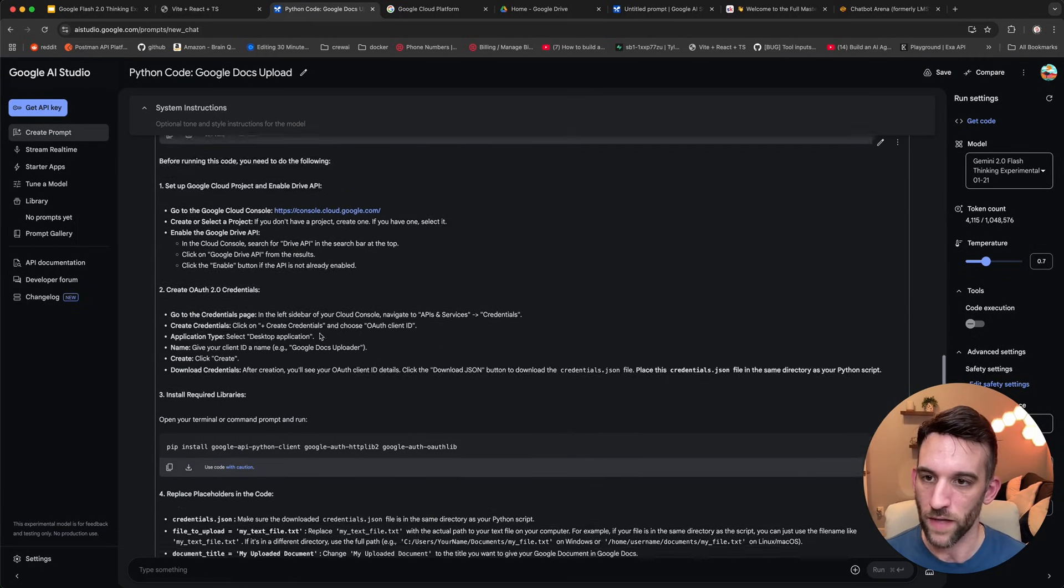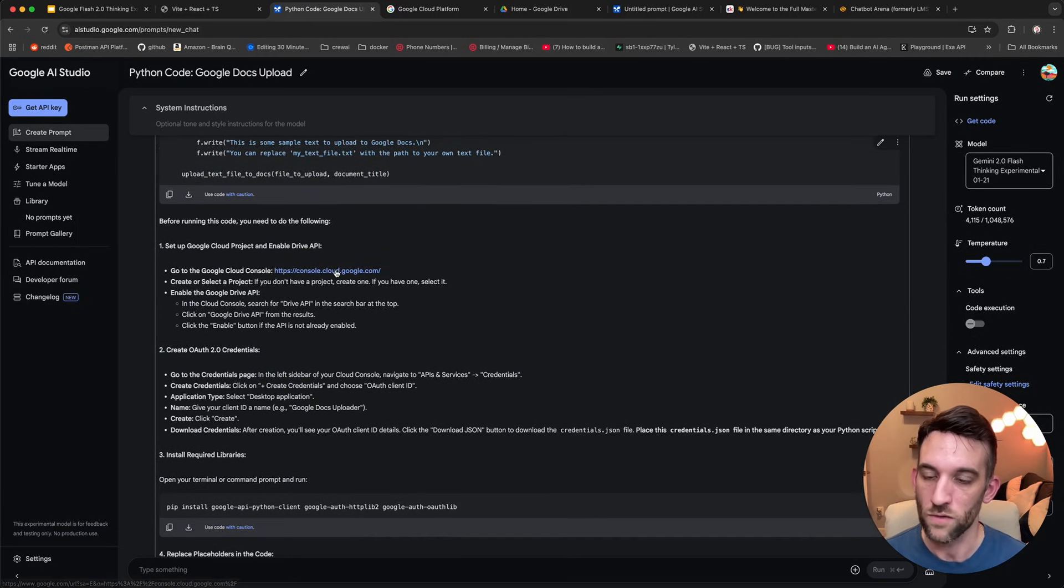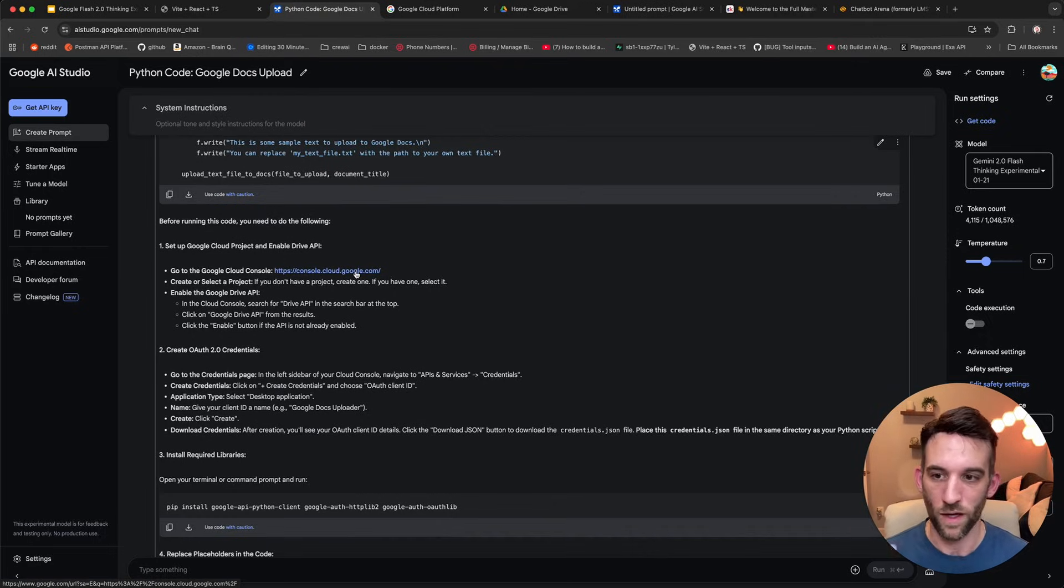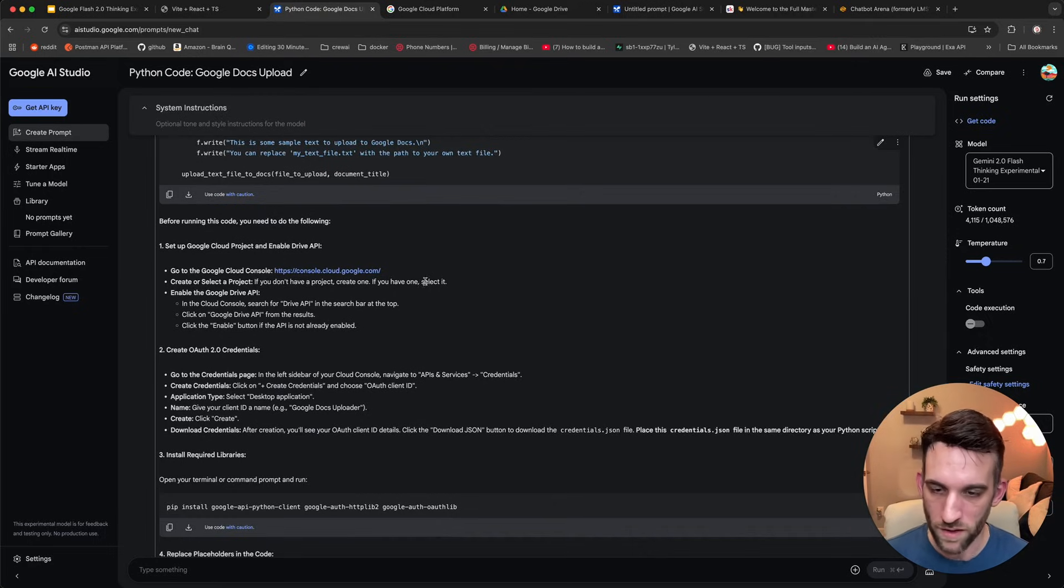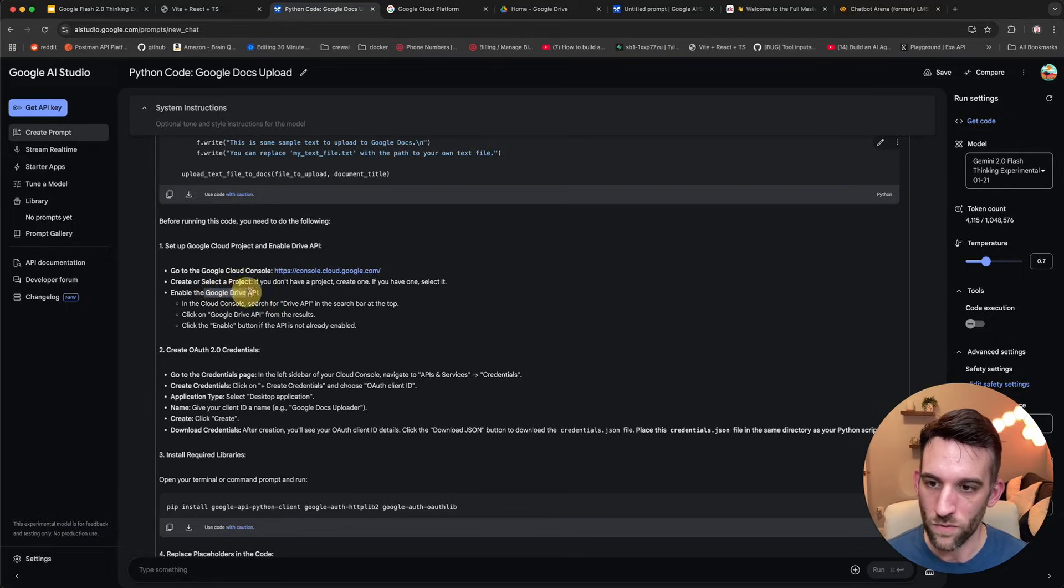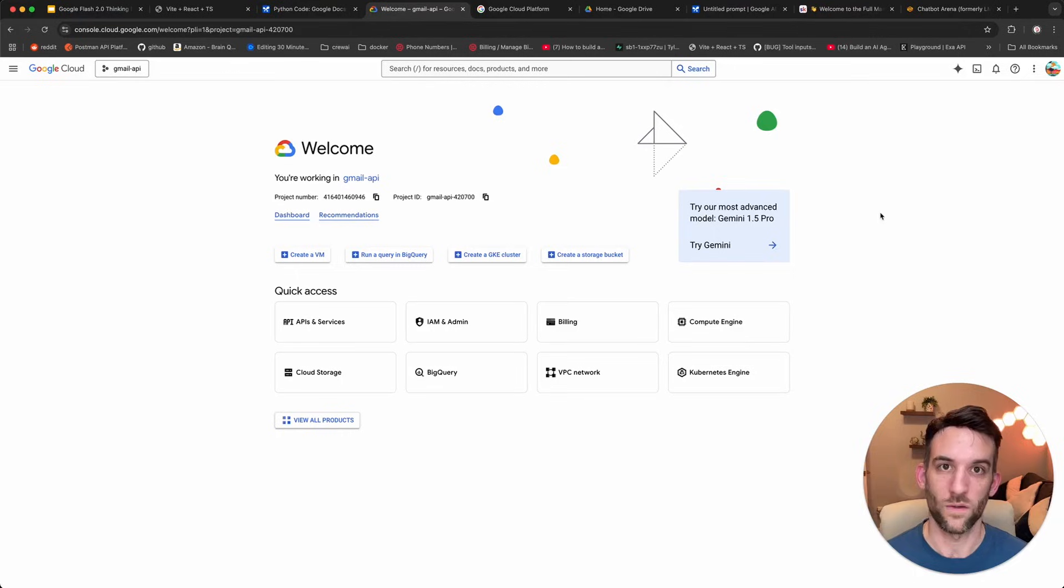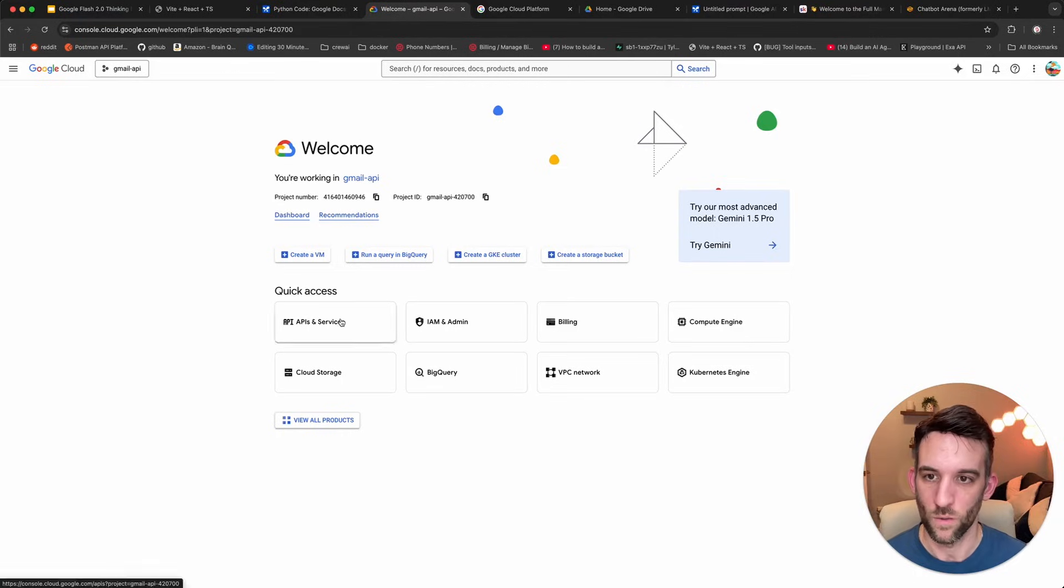So what we've done is we added the Google docs code to upload the drive. Now we need to get credentials. Now in this code, it did tell me how to do that, right? So you do have to go to googleconsole.cloud.google.com. We had to create a product. If you don't have one, we had to enable the Google drive API. So let's go ahead and do that now, but I'm in another email.